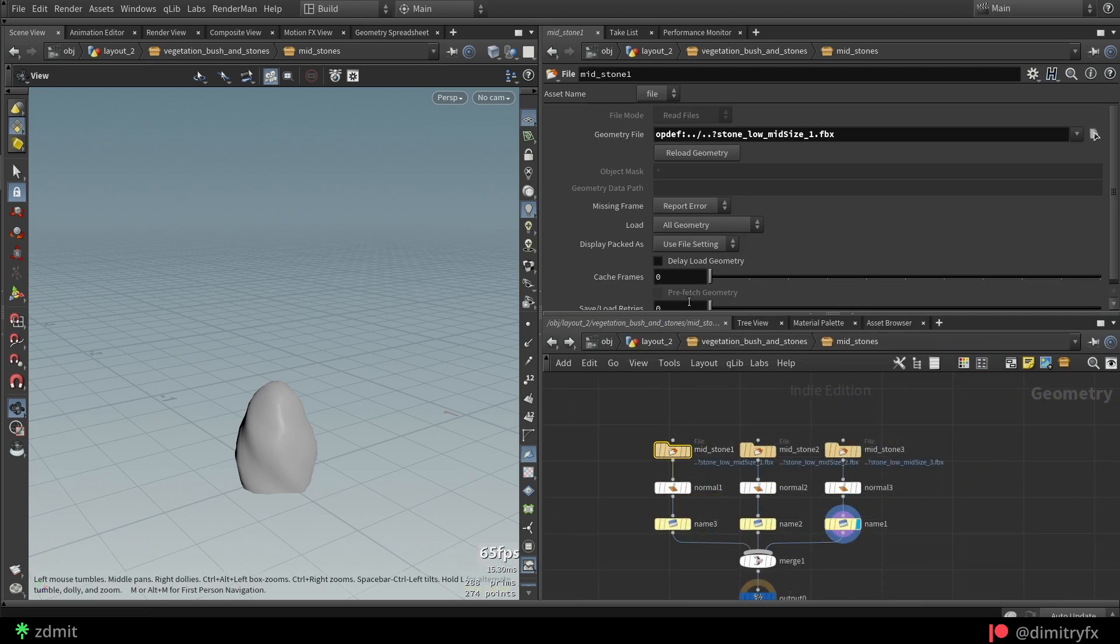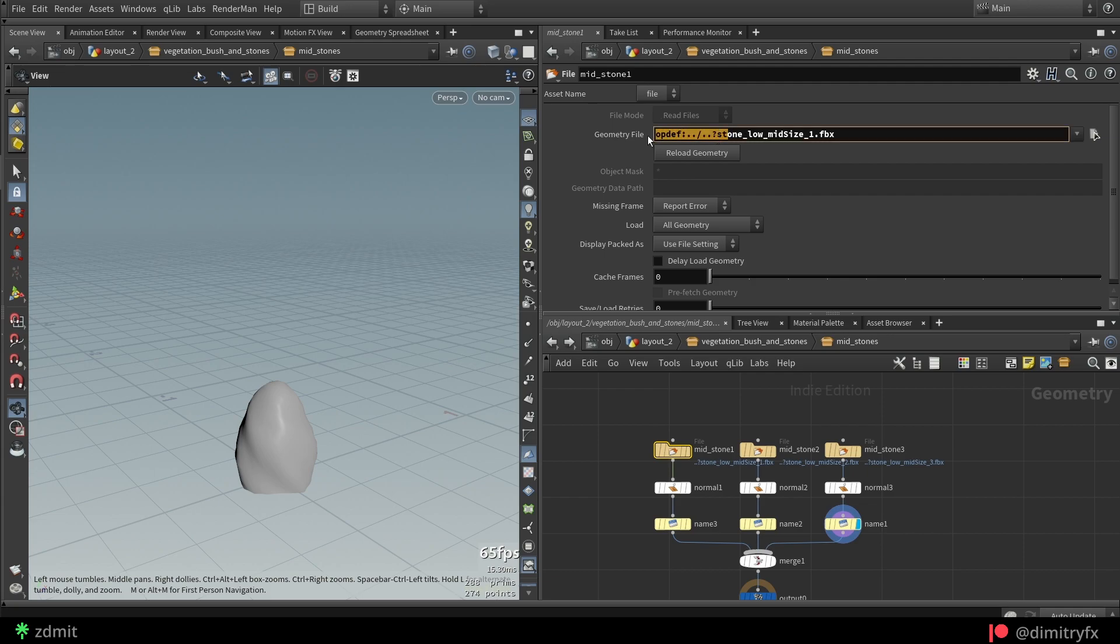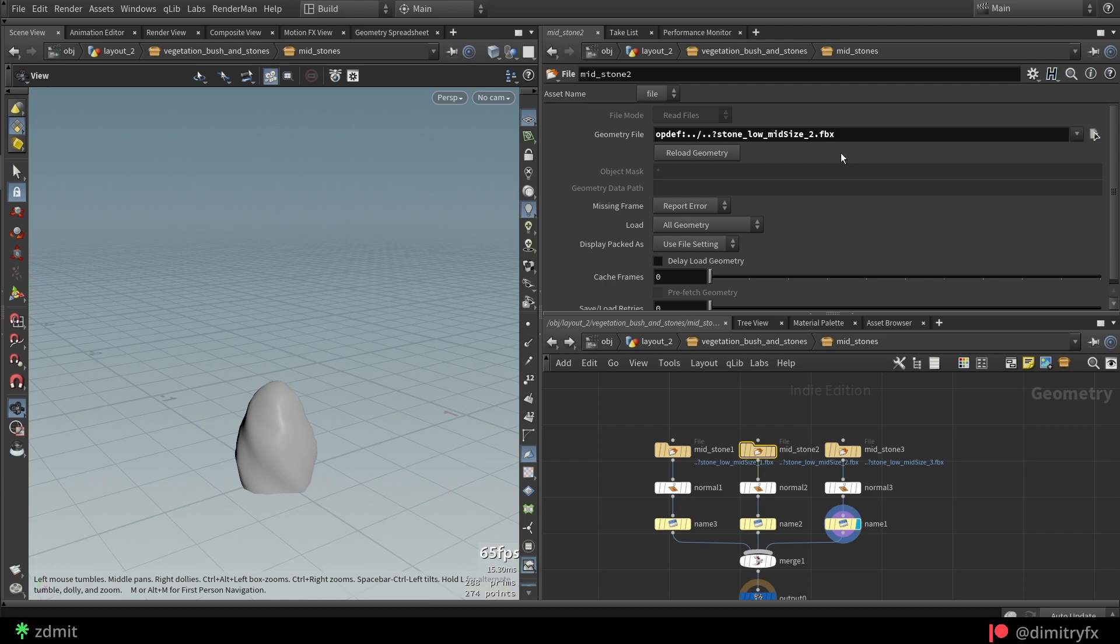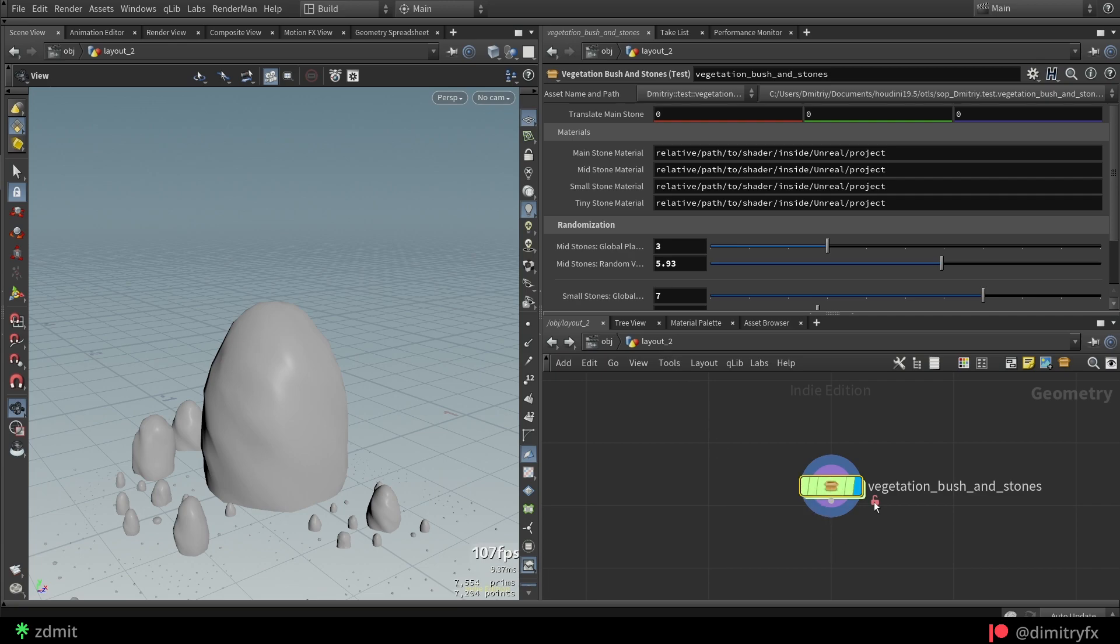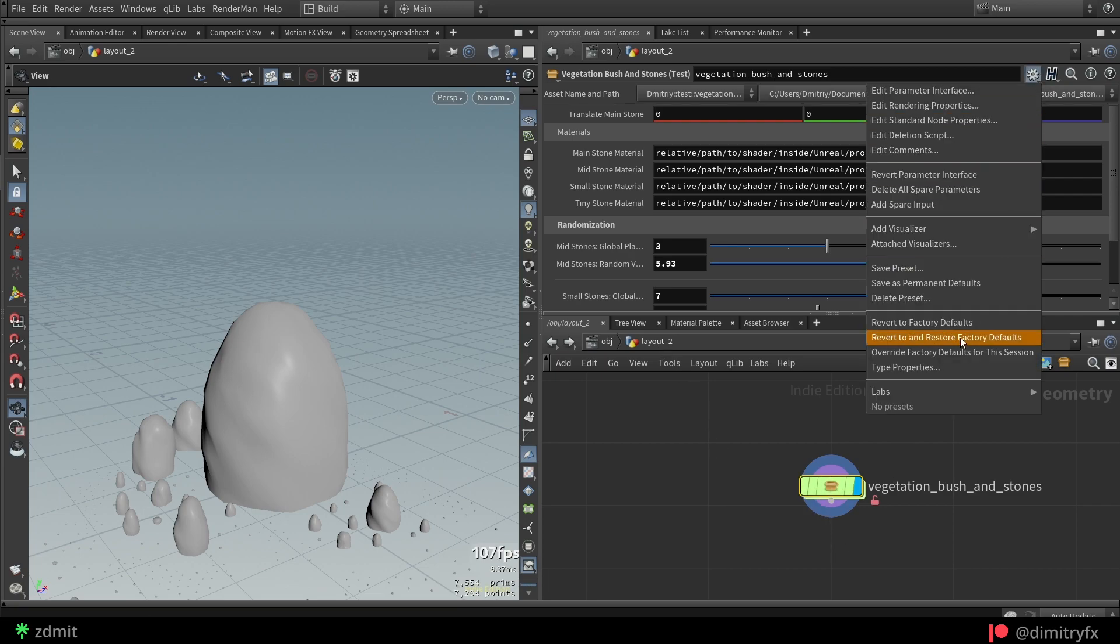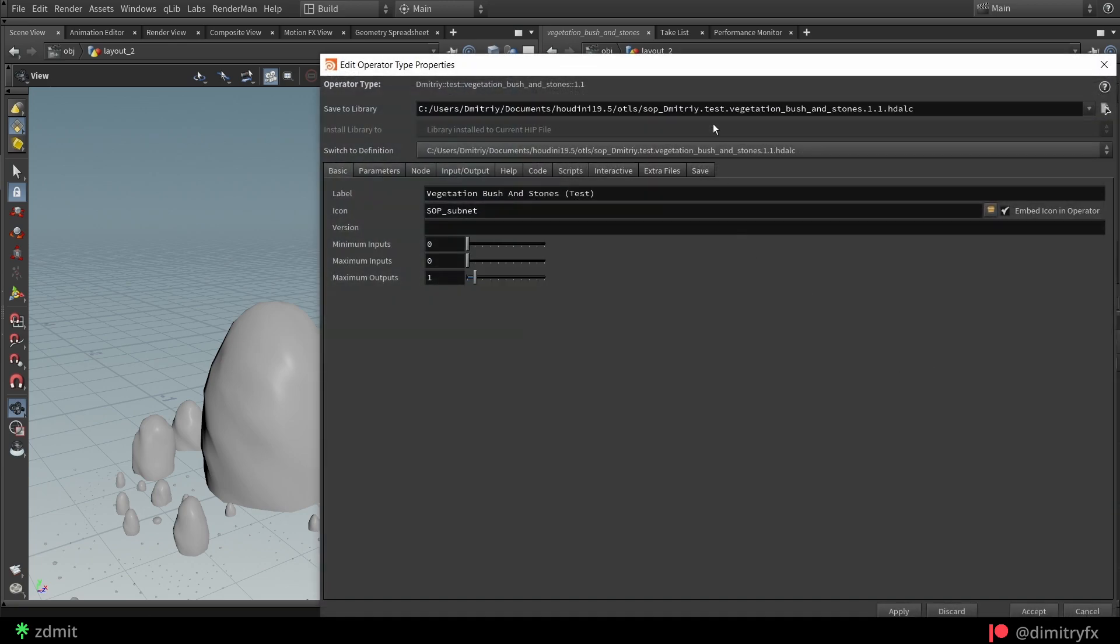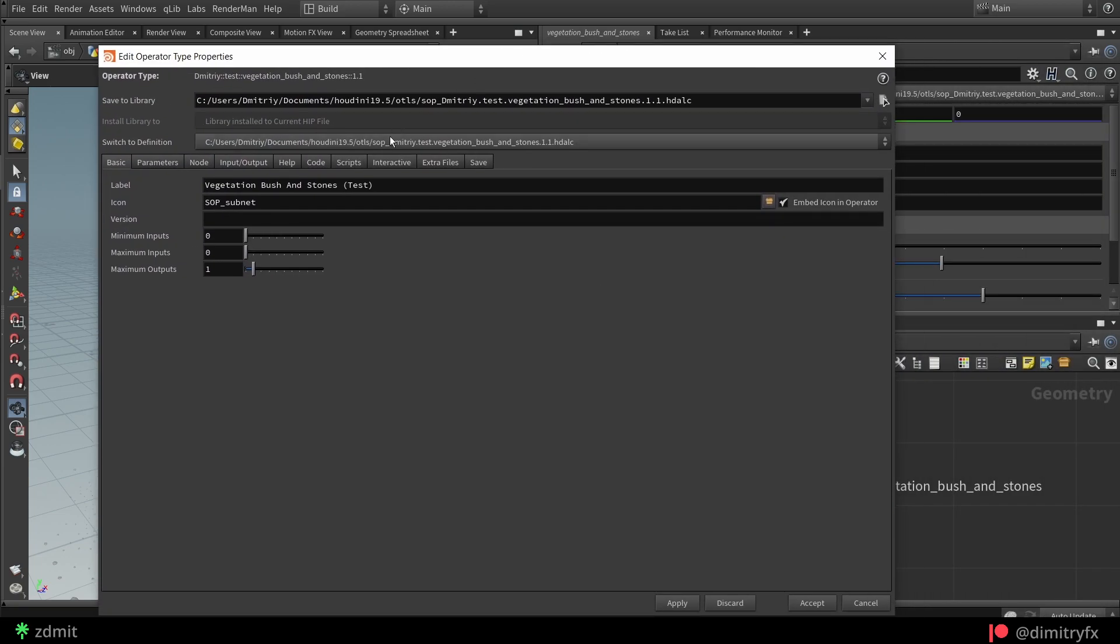I also embedded all FBX stone files into HDA and referenced them in the file node with opdev operator, which will get files from the HDA. To embed files, go to properties, extra files and add your files.